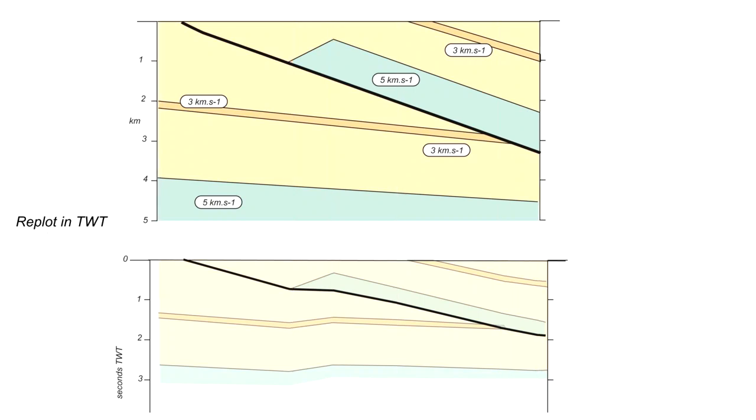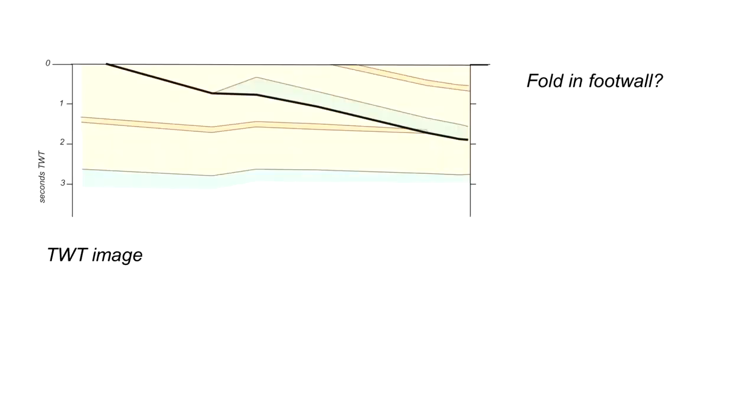And consider the profile below, which is shown in two-way time. So here we have a thrust that's carrying the higher velocity material to shallow levels in the profile. That higher velocity material tapers out to the left. And as a consequence, the underlying material is plotted to show what looks to be a fold in the footwall to that thrust. Imagine the darker band in the lower velocity three kilometres a second material is a reservoir unit. It looks like we might have a trap structure developed in the footwall to a thrust.